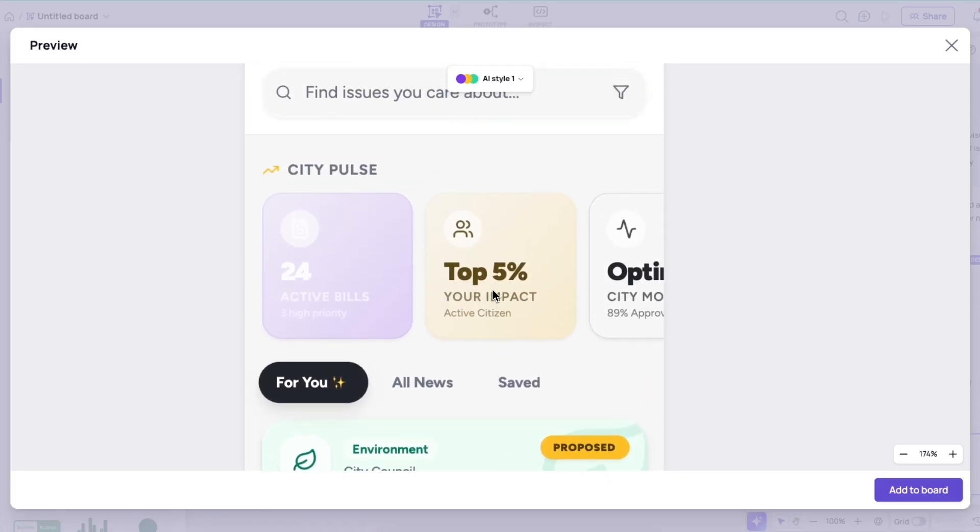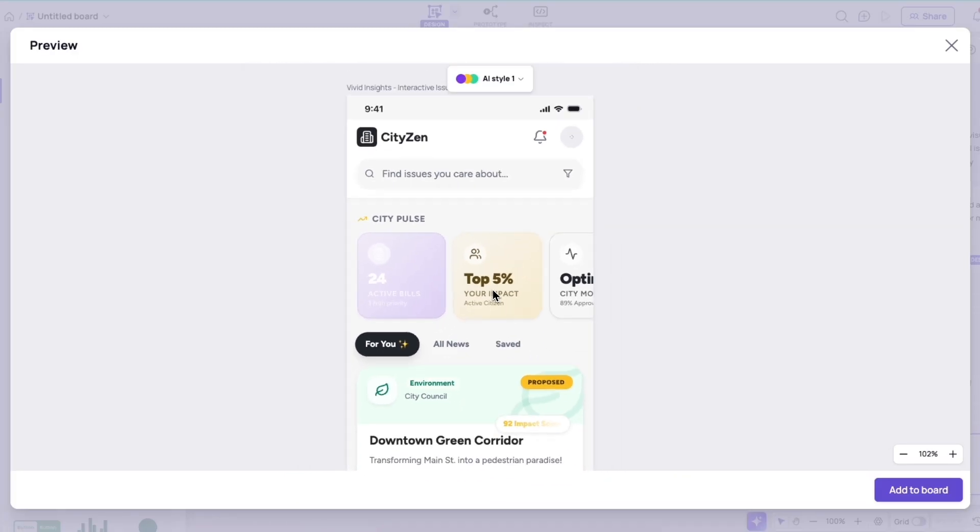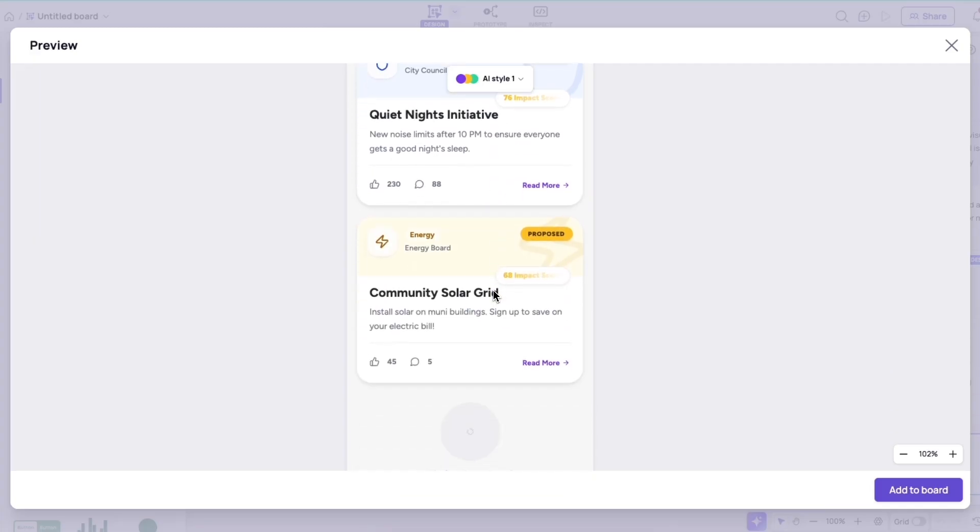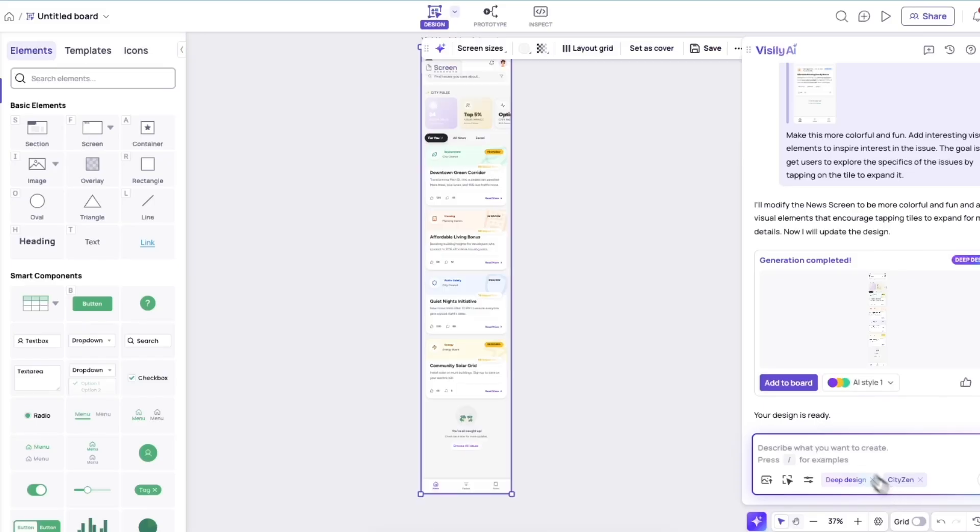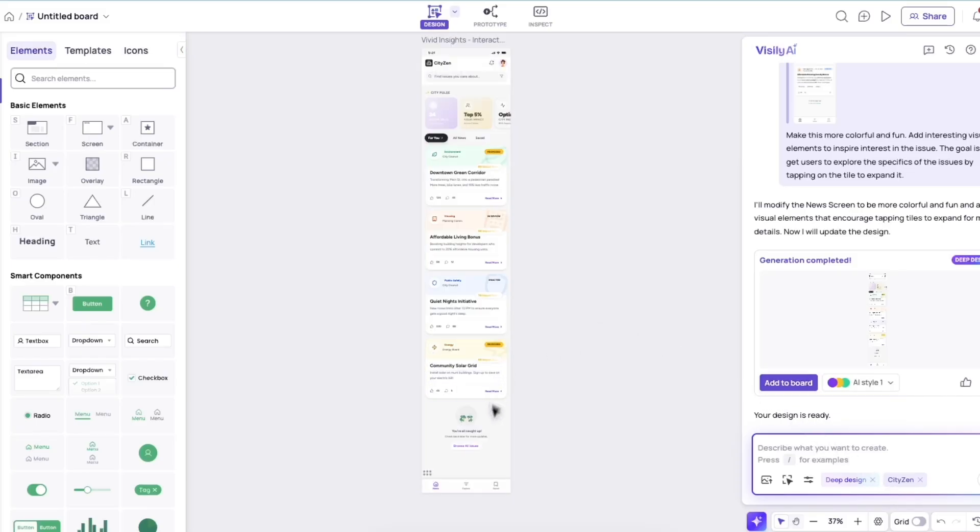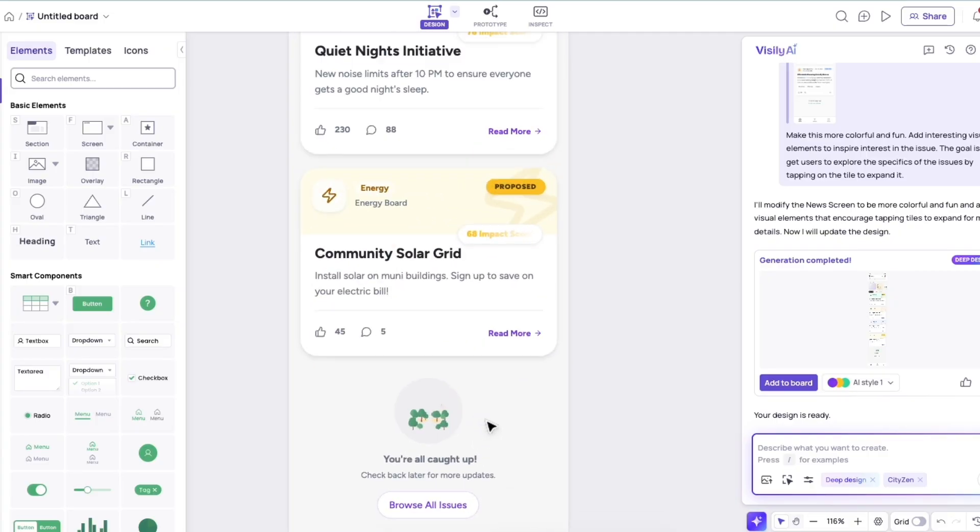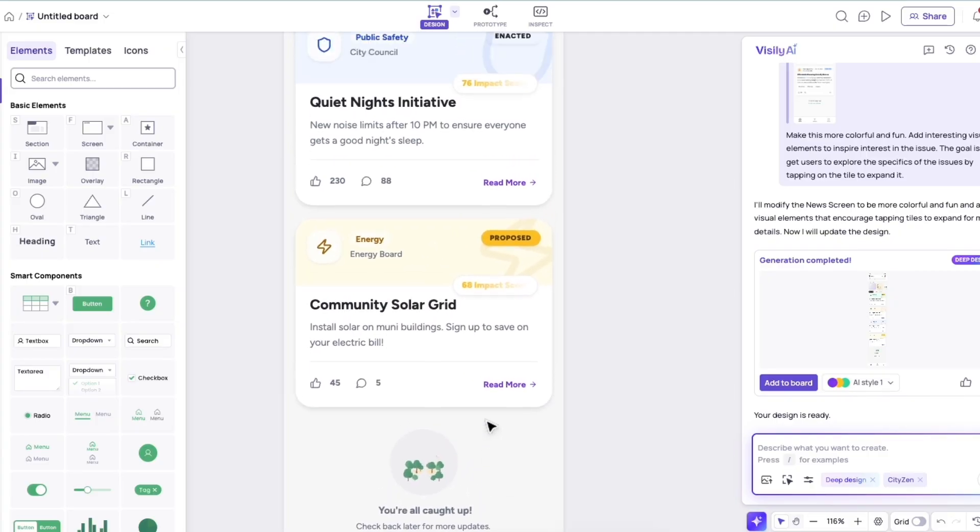And so again, it's a nice workflow because oftentimes you'll get what you need from the standard design mode, and you might want to just modify something, make it a little bit better, a little bit more creative. And that's another area where Deep Design really impresses.